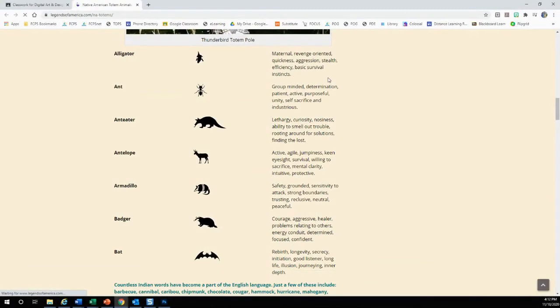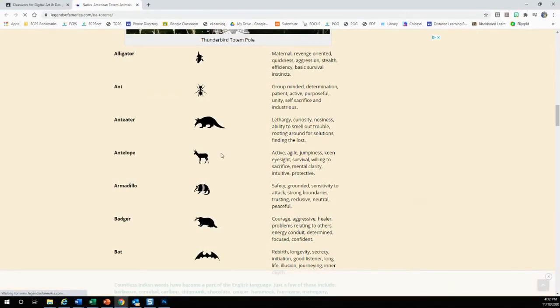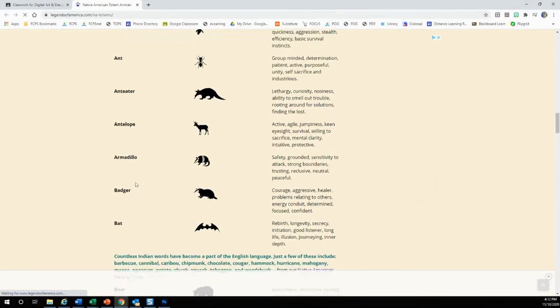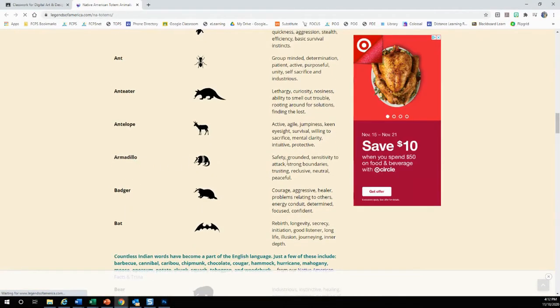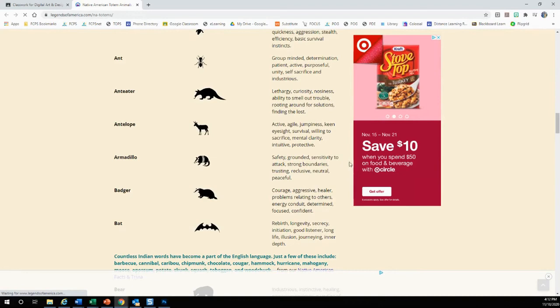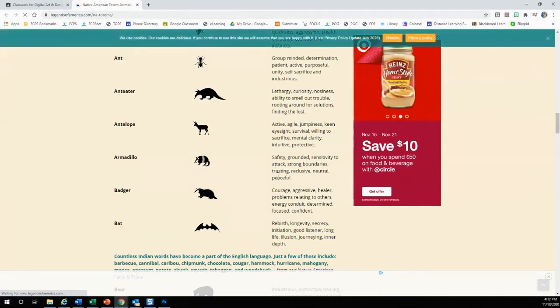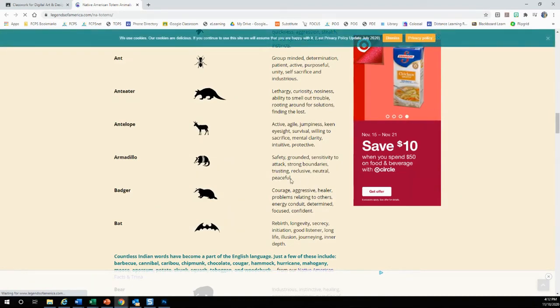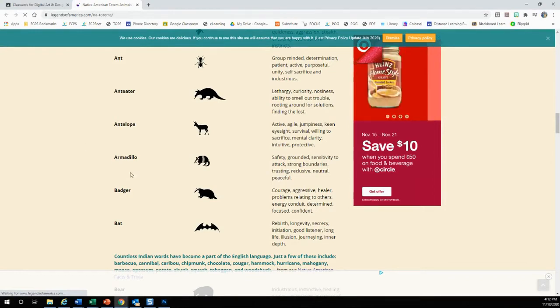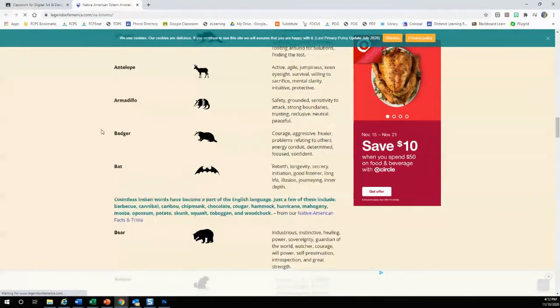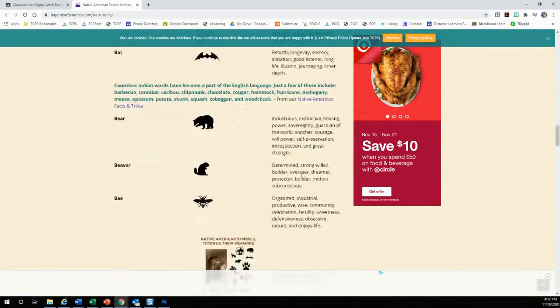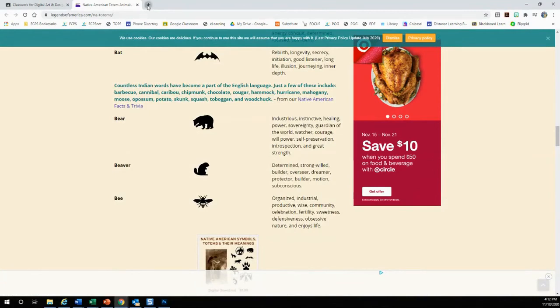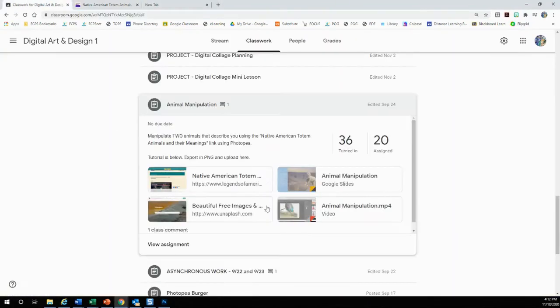Tell me which two animals describe you. You can kind of just go down the list and see what each animal signifies. Like an armadillo is safe, grounded, sensitive, sensitivity to attack, strong boundaries, trusting, inclusive, neutral and peaceful. Once you find two animals that you like, you are gonna go to something called unsplash.com.